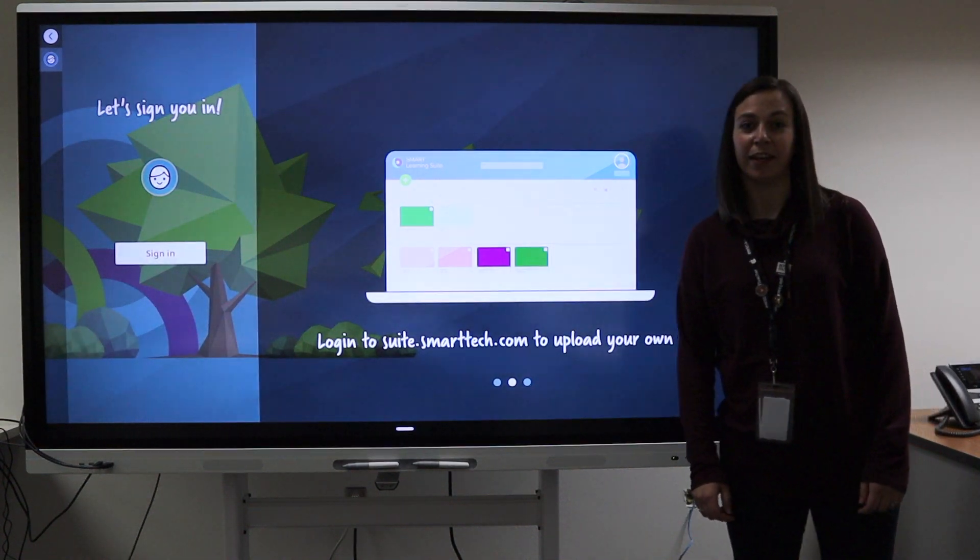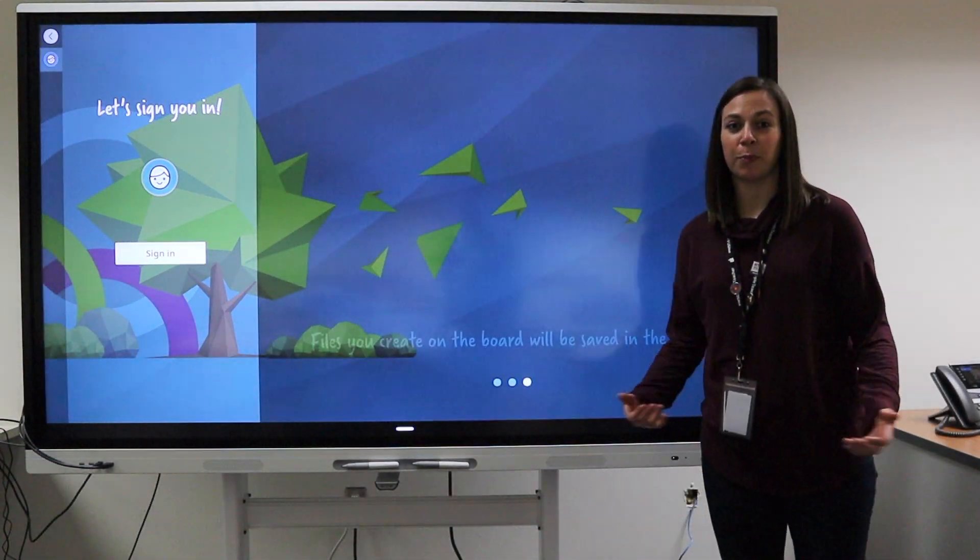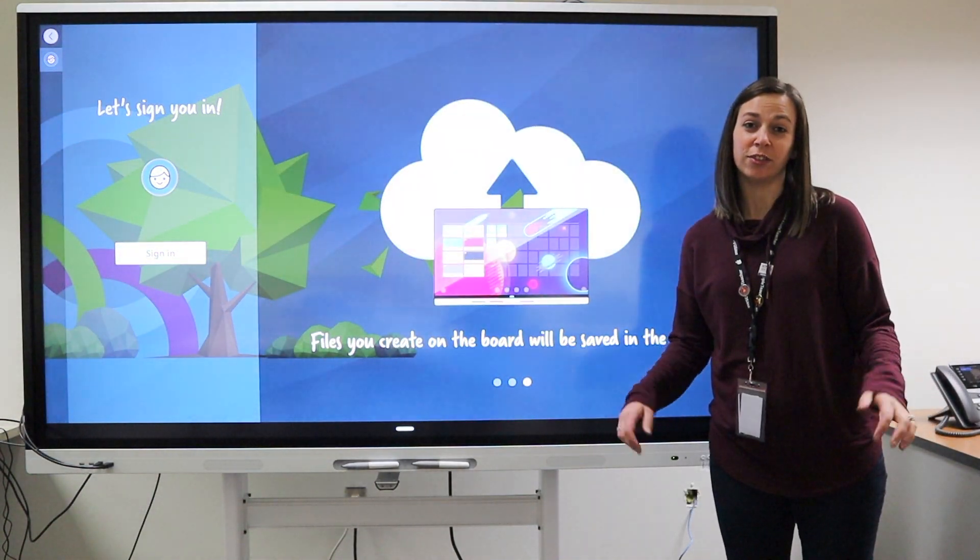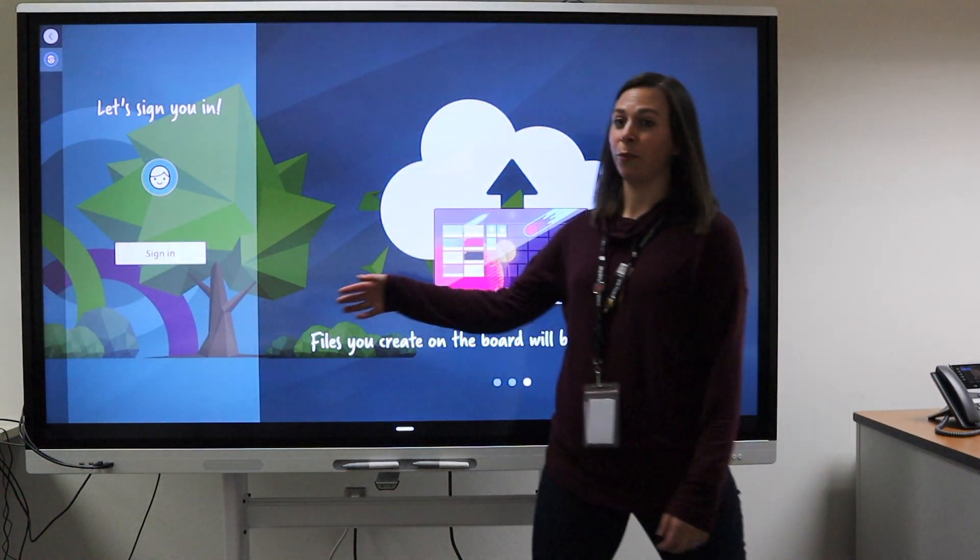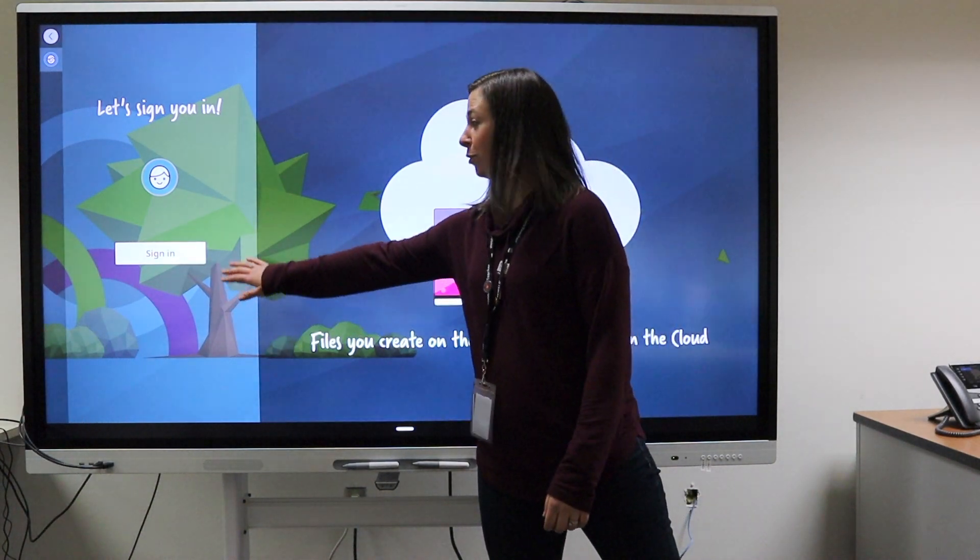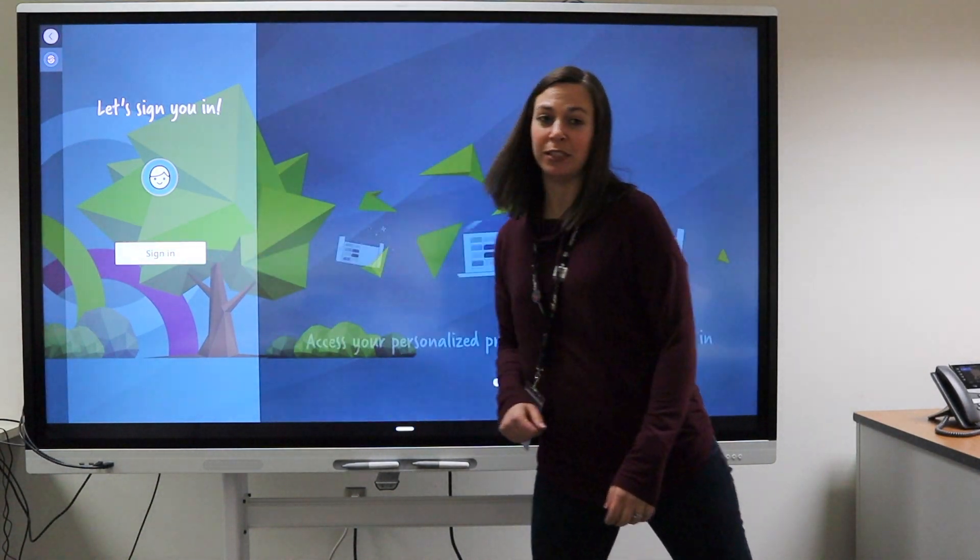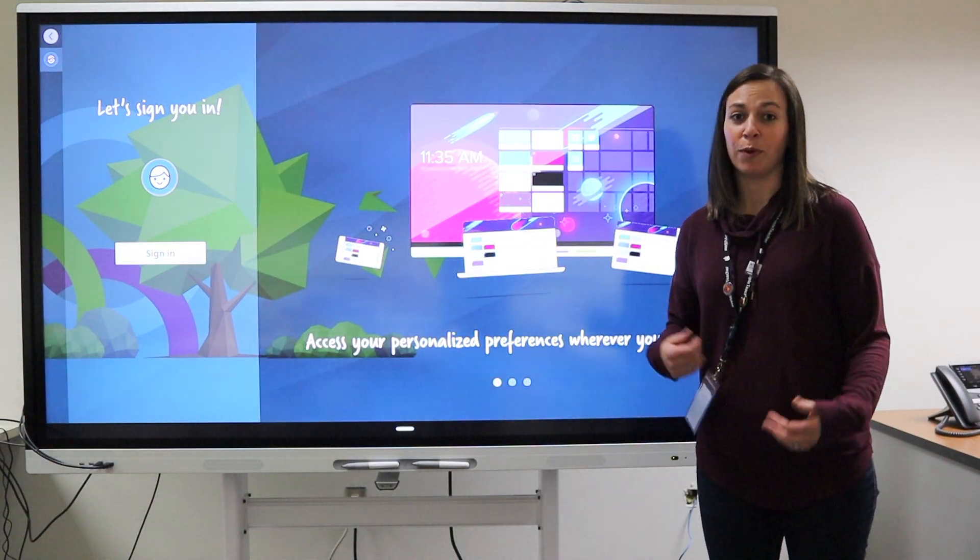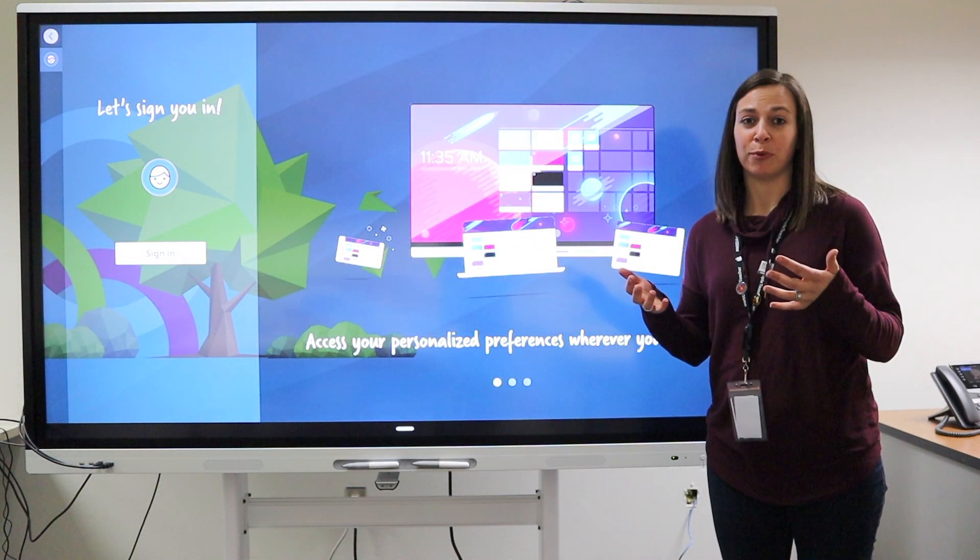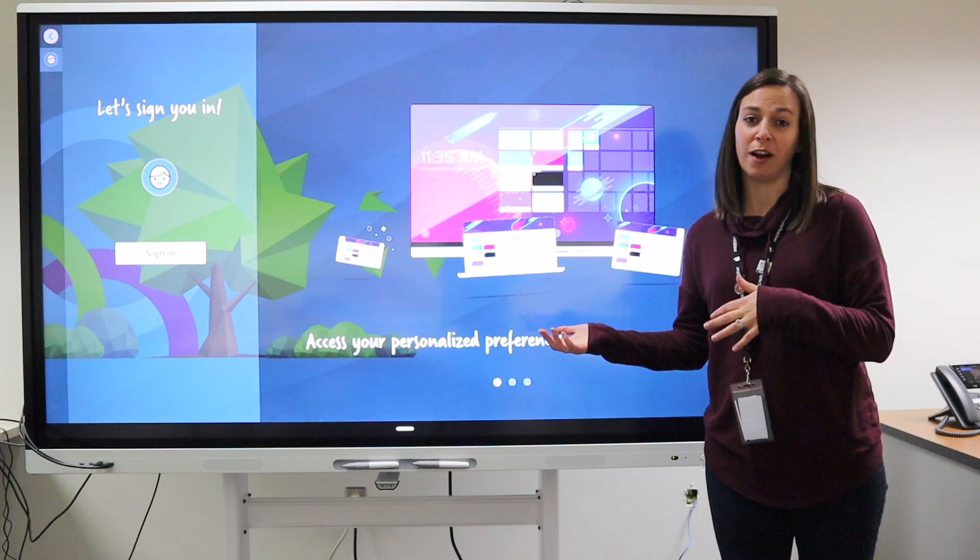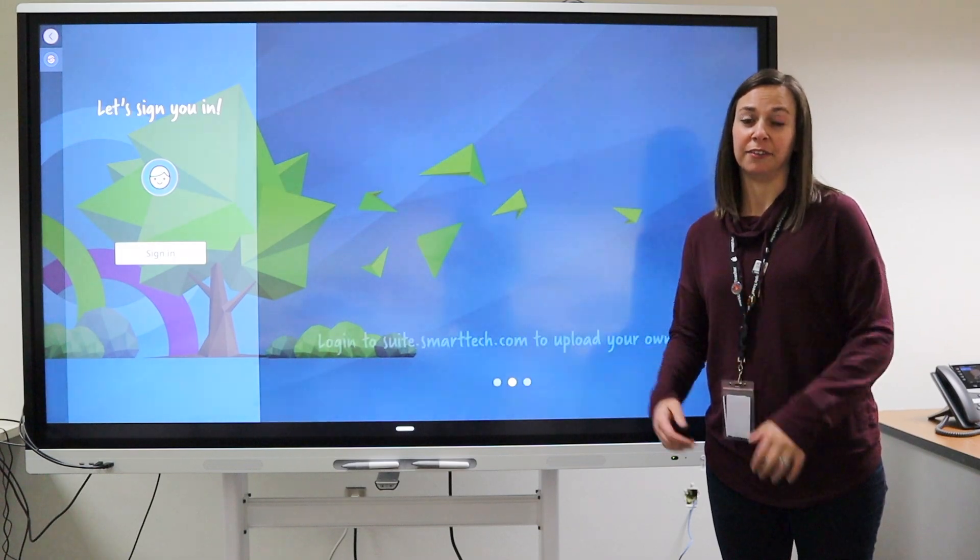One of the features we're looking at on these boards is a personalized teacher login. That means on whichever board we choose, you'd be able to sign in with your account, and all of your content and preferences would follow your sign in.